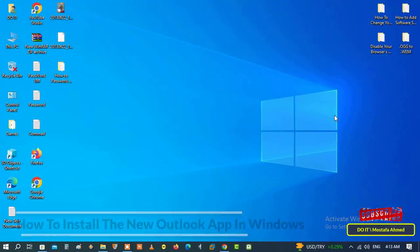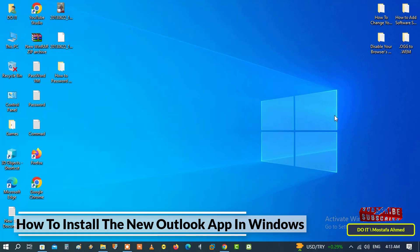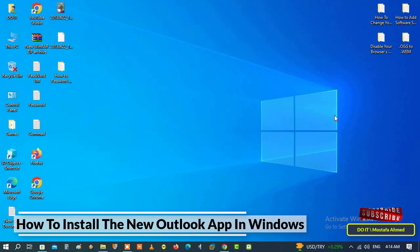Hello everyone and welcome again. In this video I'll explain how to install the new Outlook application. The mail and calendar application in Windows 10 and Windows 11 has become a new application for managing your emails.